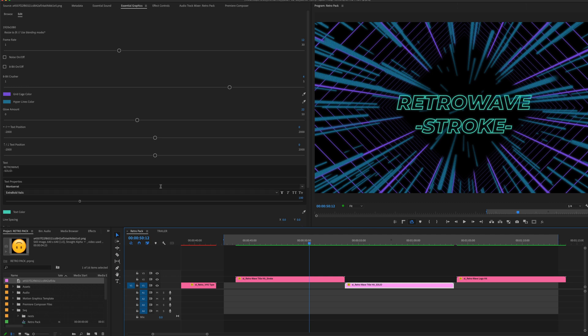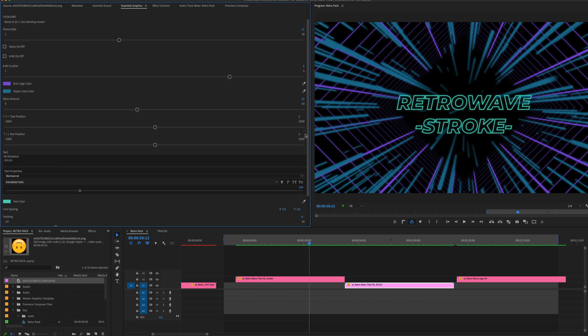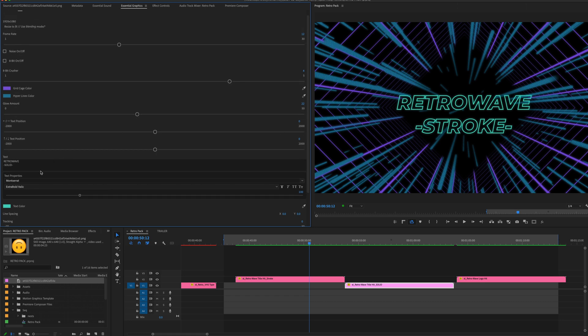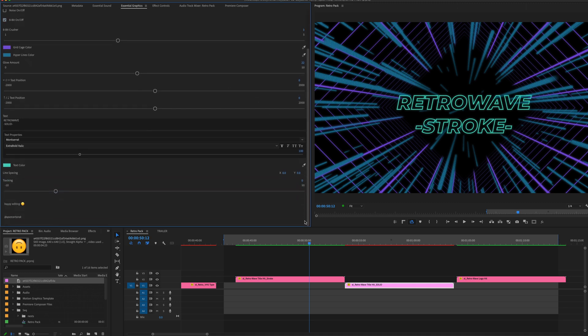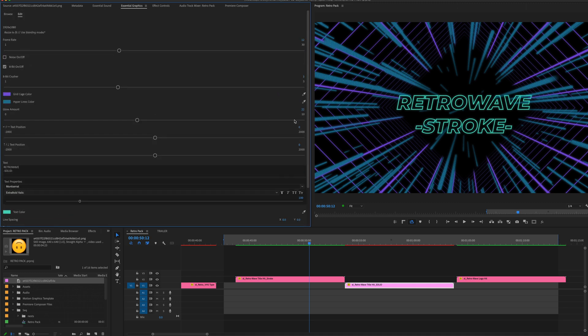Except now you can use them in CC 2020 and exactly the same vibe. So you have, instead of a logo replace, you can replace it with text, text positions, glow amount, both the colors, and same thing: noise or 8-bit and how much you want to kind of crush that.